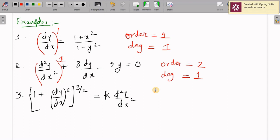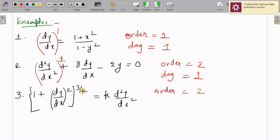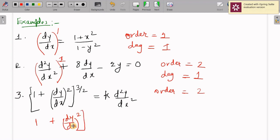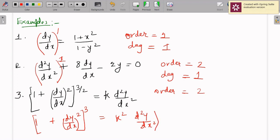For the third example, the highest derivative present is d²y/dx², so the order is 2. Now the bracket contains a square root raised to the power 3, so we must remove the 1/2 by squaring both sides. Squaring both sides gives: (1 + (dy/dx)²)³ = k²·(d²y/dx²)². Now the degree of d²y/dx² is equal to 2, so the degree is 2.